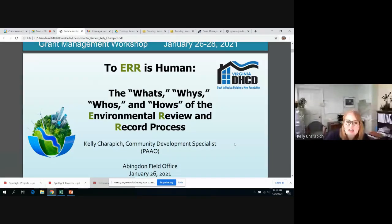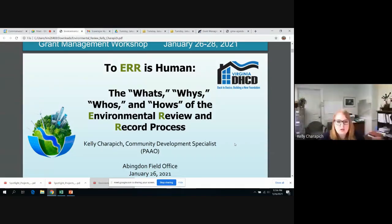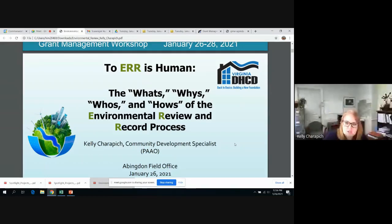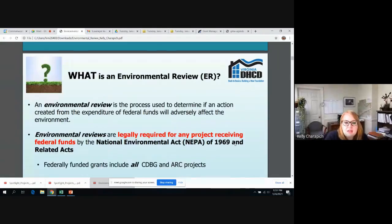I know that not everybody is as excited about the environmental review process as I am, so I hope everybody had a good lunch and you're ready to get started. I tried to have a little bit of fun with this title because the environmental review process is pretty daunting and can seem overwhelming, but just like with anything, as long as you continue to do it and learn, I have all the confidence in you all being able to do it. This is 'To Error is Human': the what's, why's, who's, and how's of the environmental review process.